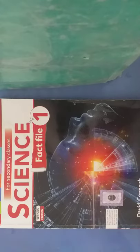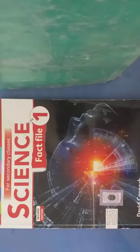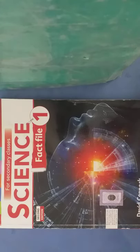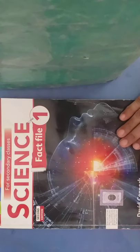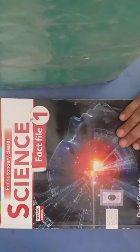Bismillahirrahmanirrahim. Assalamualaikum students. Welcome to class 6. I am your science teacher Sadhya Naseem. This is your book of science for class 6, Science Fact File by David Coppock.